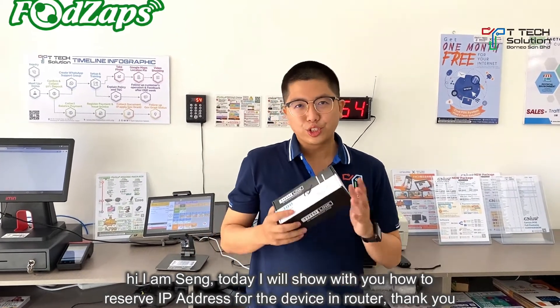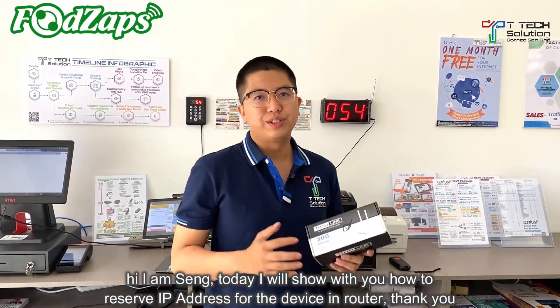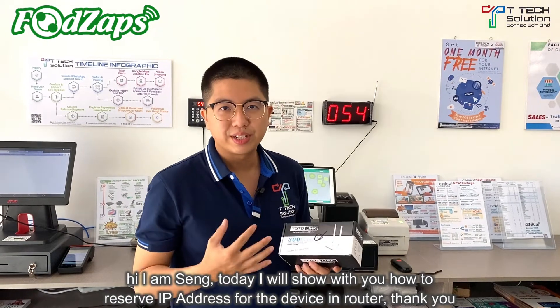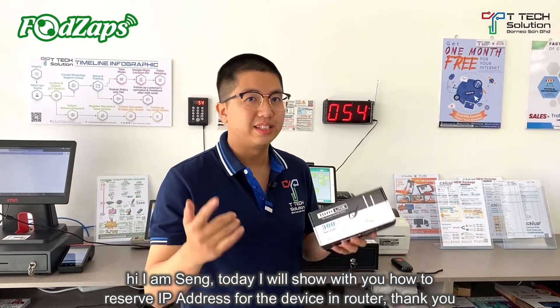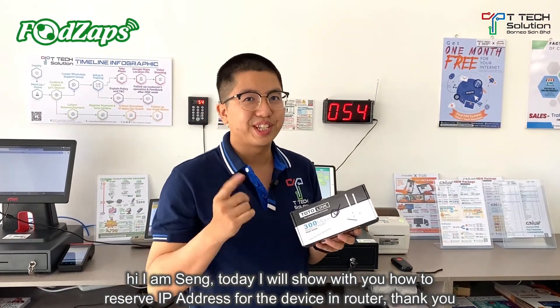Hi, I'm Seng. Today I'll show you how to reserve the IP address for your device in the router. Thank you.